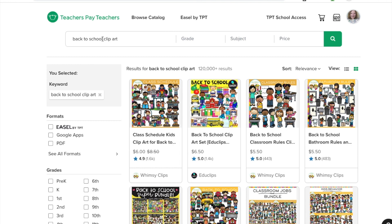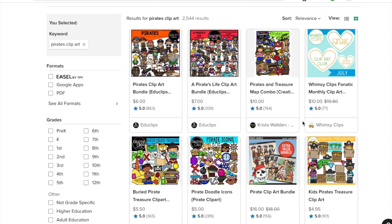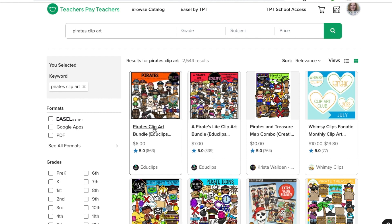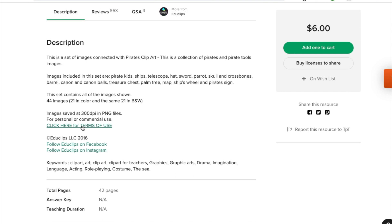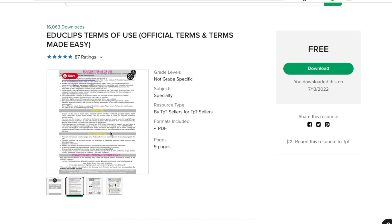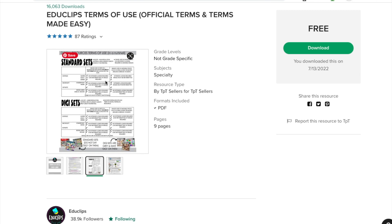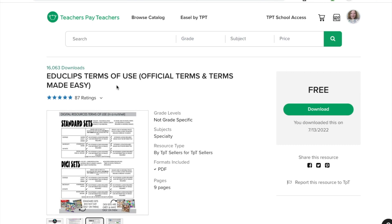If I search 'back to school,' I'm still looking at 120,000 results. So be very specific on the clip art you want or you're going to be spending hours. I just finished doing a pirate theme — if I search 'pirates,' 2,500 is a little bit easier to look through. I usually glance at the first two or three pages to see what people are offering. When you're looking at somebody's clip art, check if they have their terms of use. She's got a terms of use guide you can download for free that gives you a list of what you can and cannot use the clip art for.